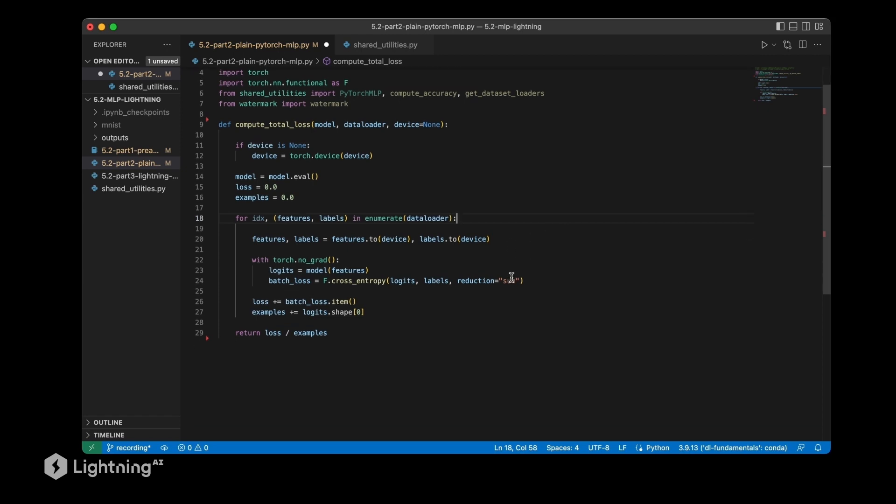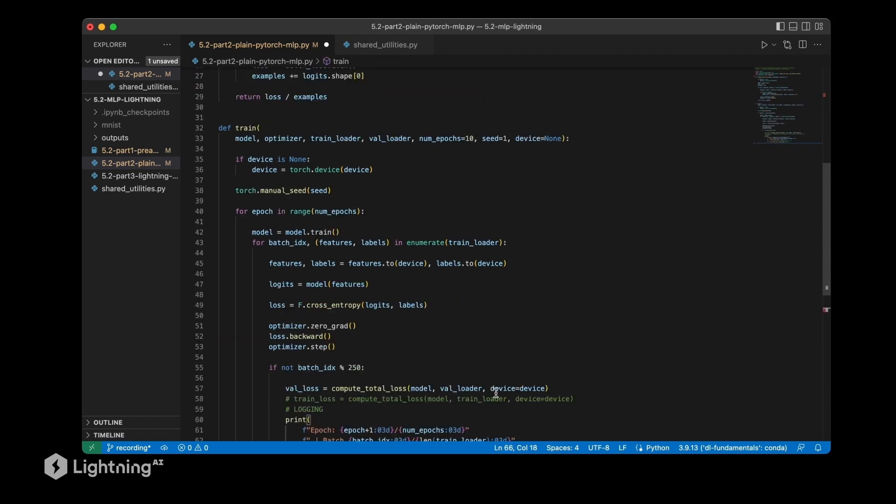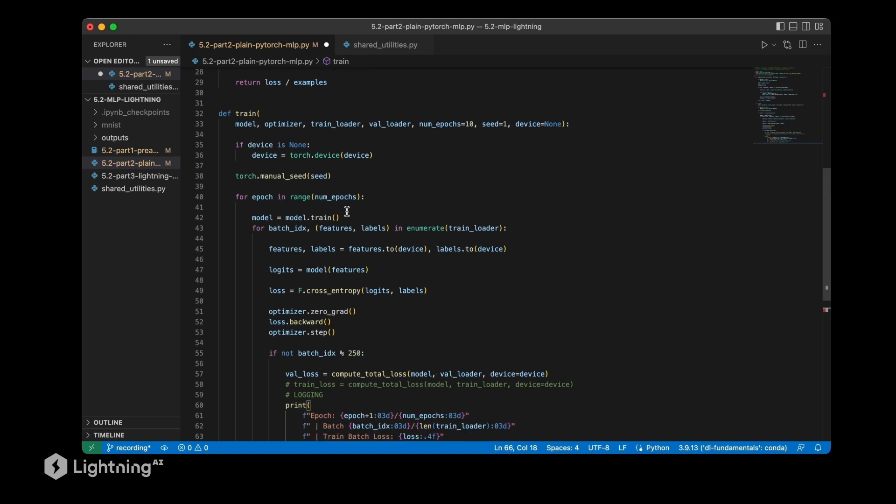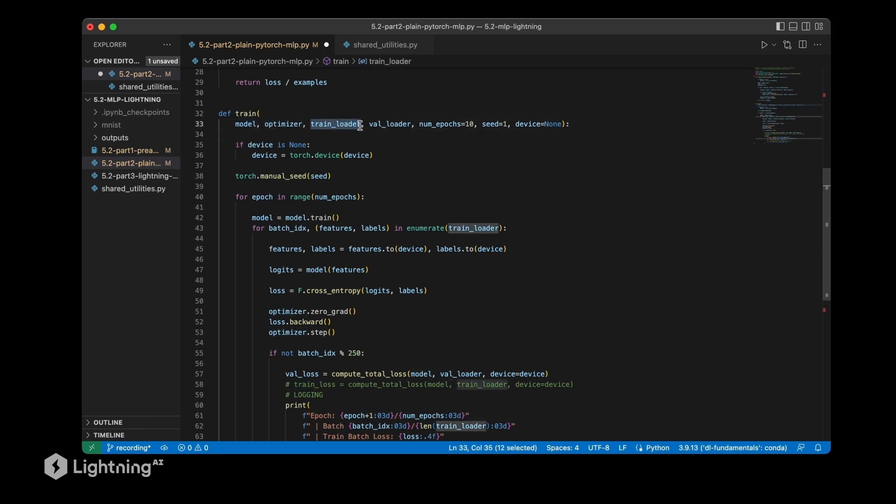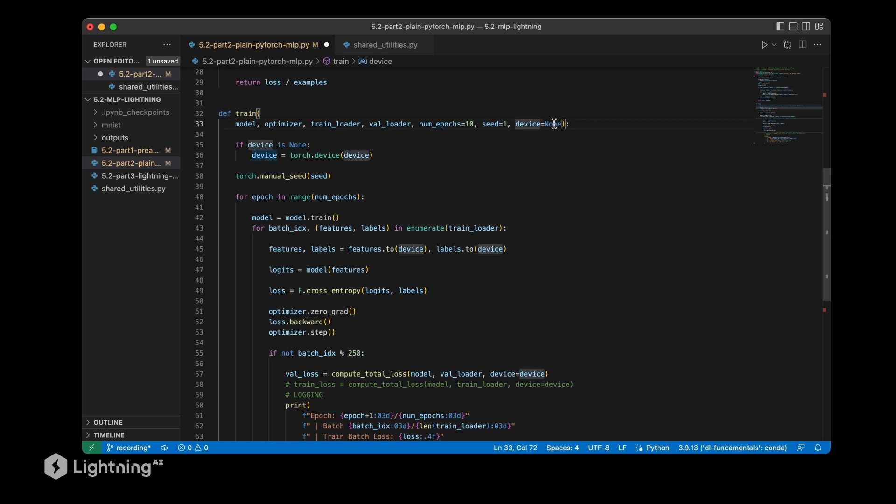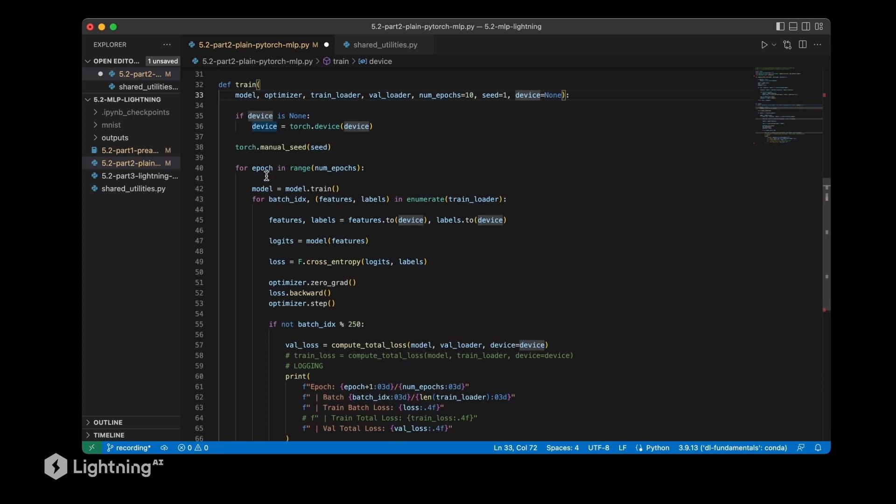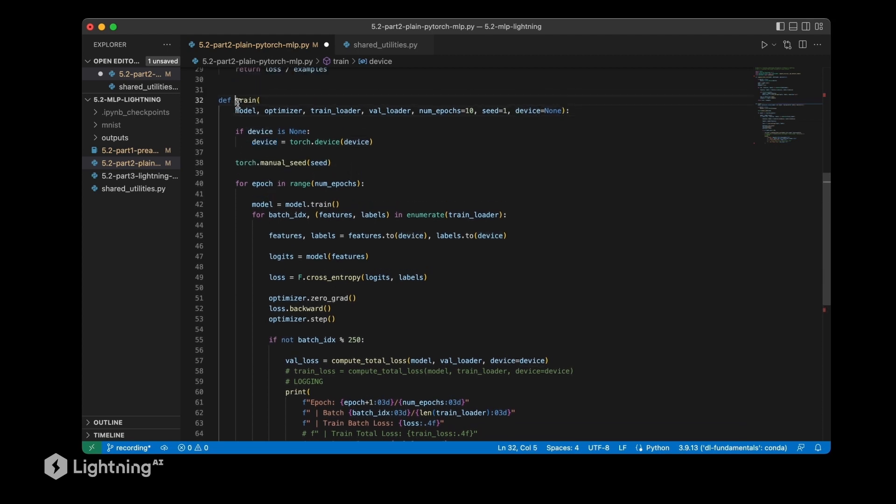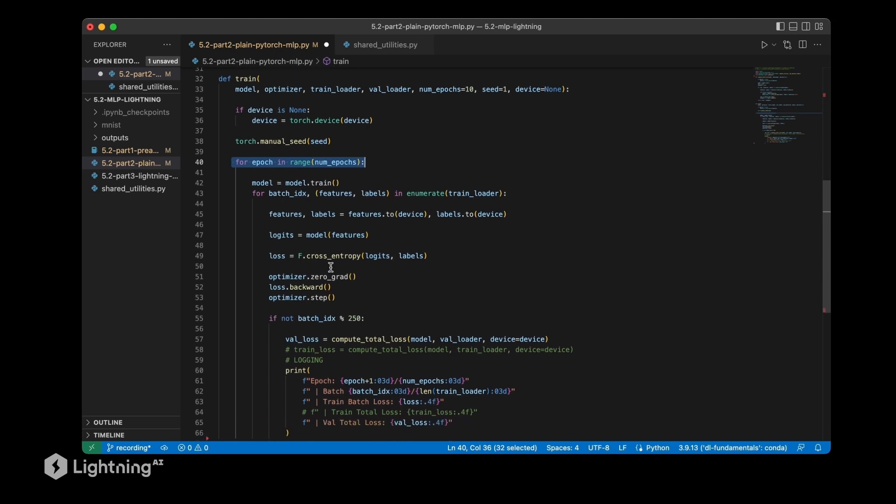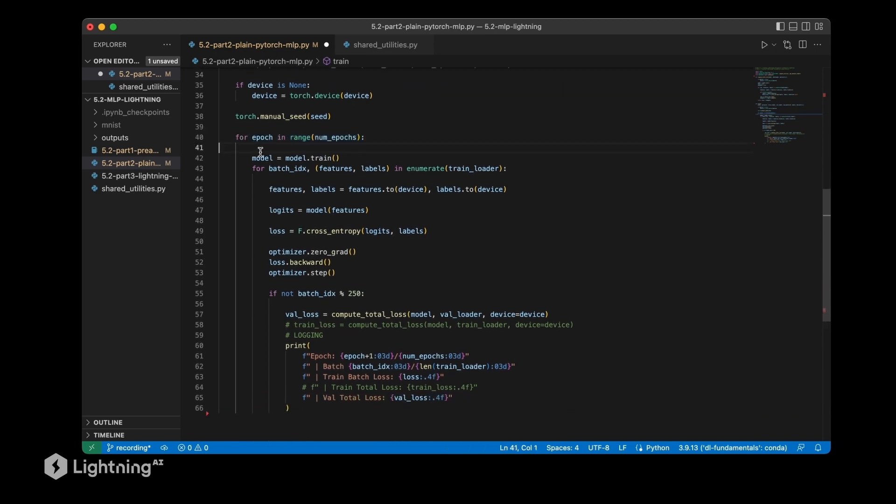The next function that we haven't implemented yet is a train function. Notice that we are only using pure PyTorch here. In the next video we will talk about Lightning and compare our code to the Lightning implementation. Our train function takes in a model, a PyTorch model, an optimizer, a training dataset loader, validation set loader, a specified number of epochs, a random seed, and the device. The device could be, for example, the CPU or GPU. With this code we run the training loop. It's essentially just a function that calls the training loop that we discussed in unit four.